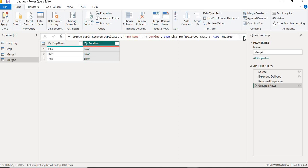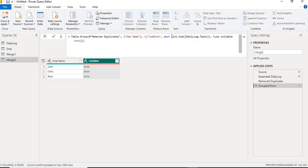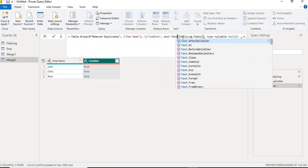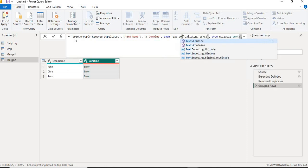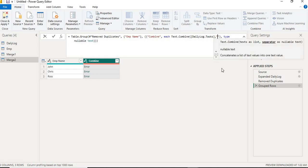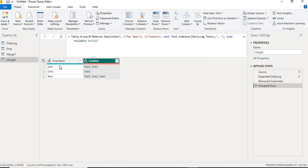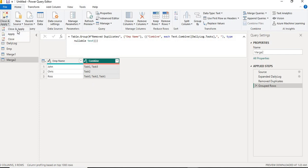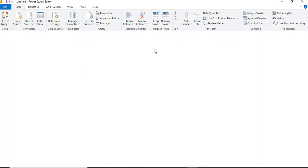Now in order to concatenate, there is a function in Power Query called text.combine. Since I need a delimiter also, I'll add comma as a delimiter, and then I'll click OK. Now we have the required data - for John we will have task 1 and task 3, for Chris task 2, and for Ross task 3, task 2, and task 1. I'll Close and Apply.